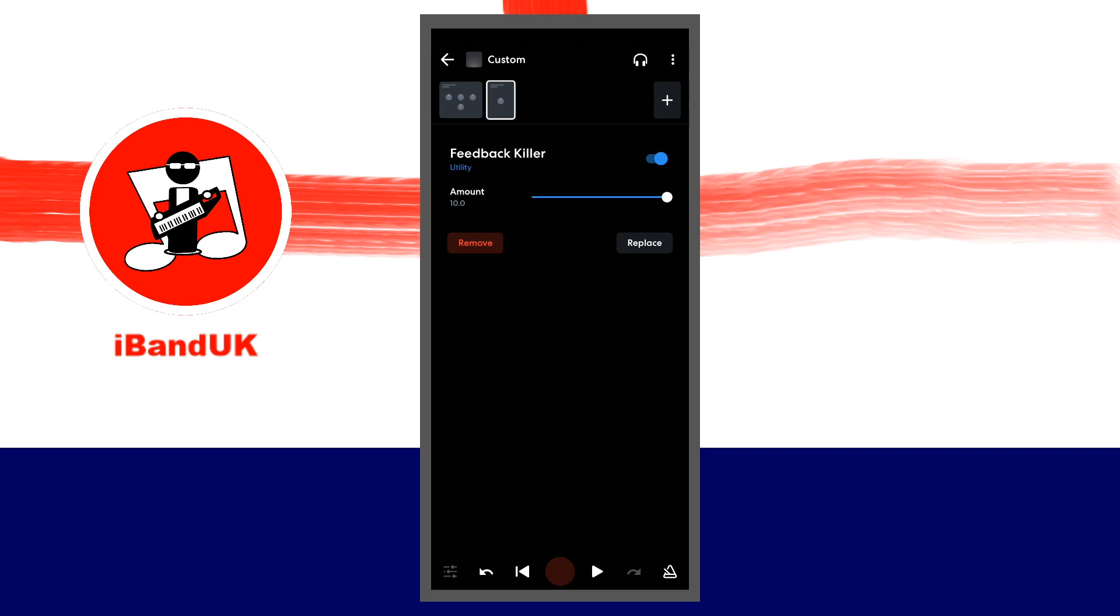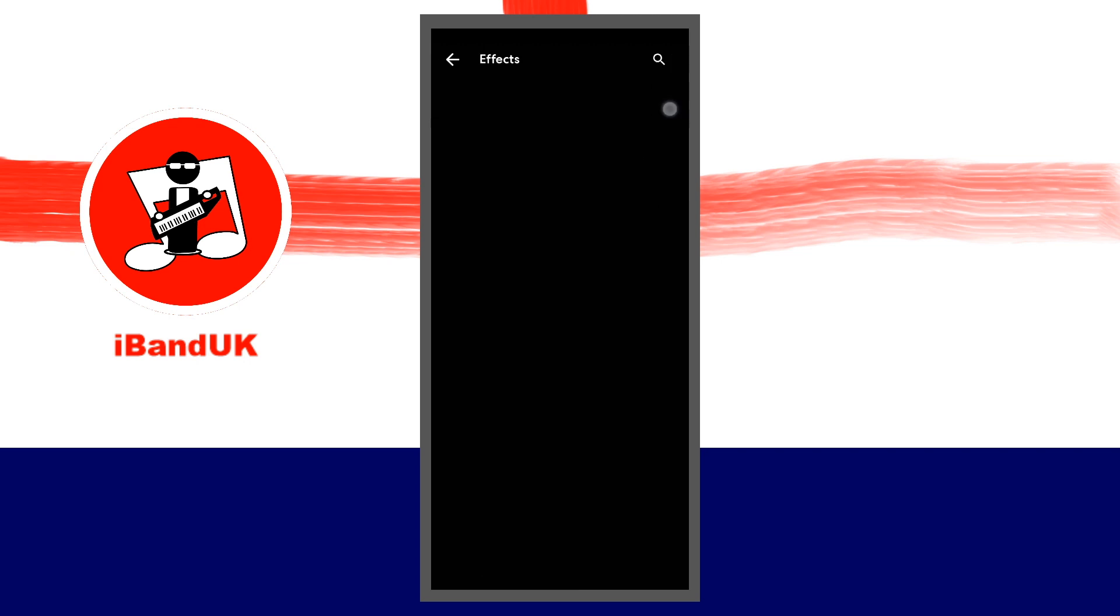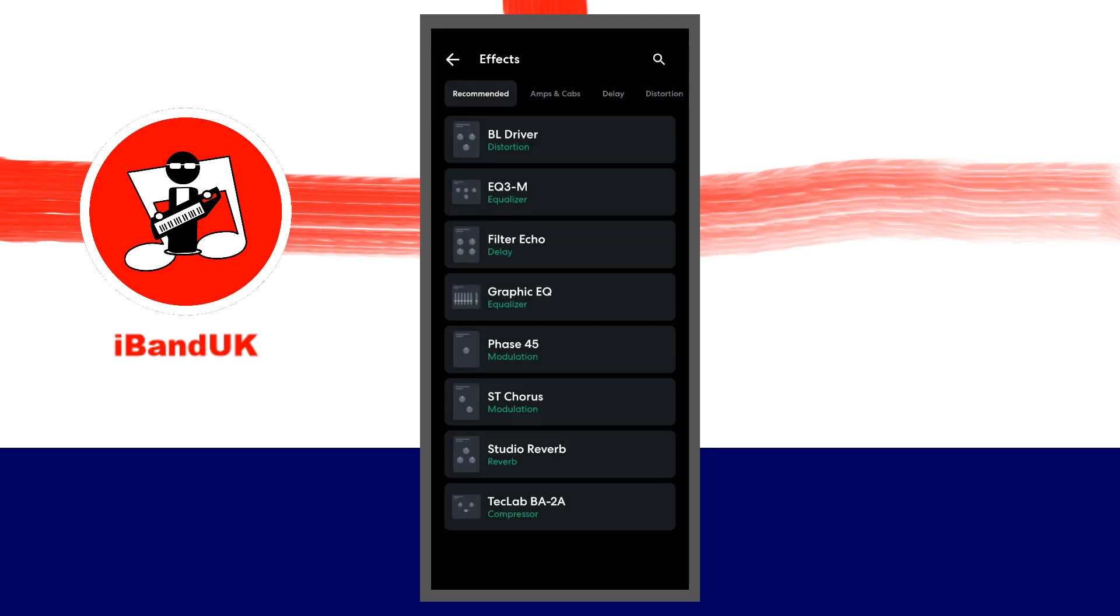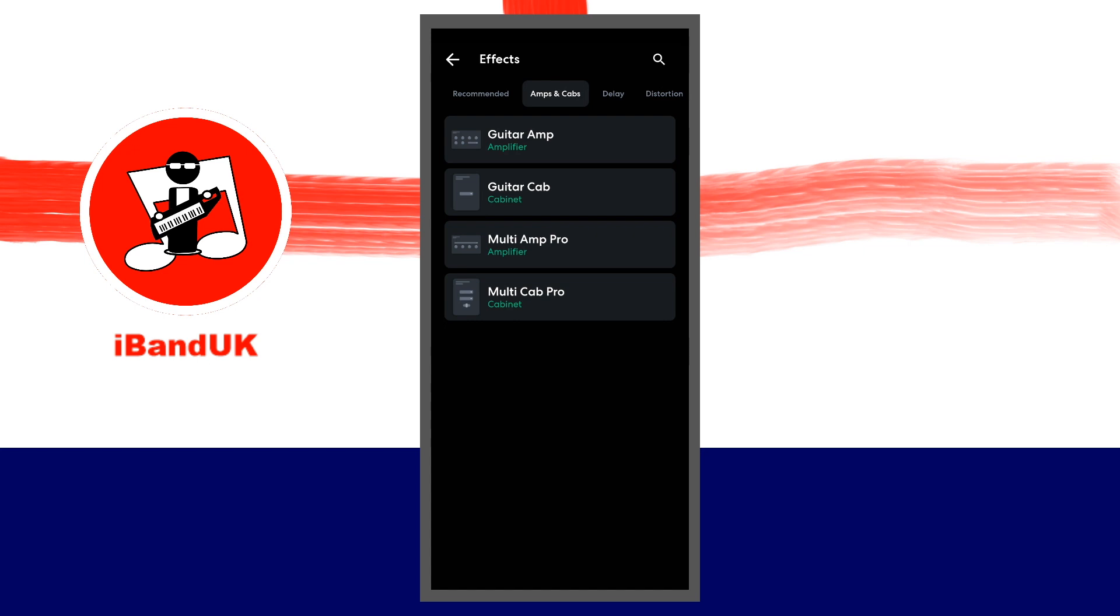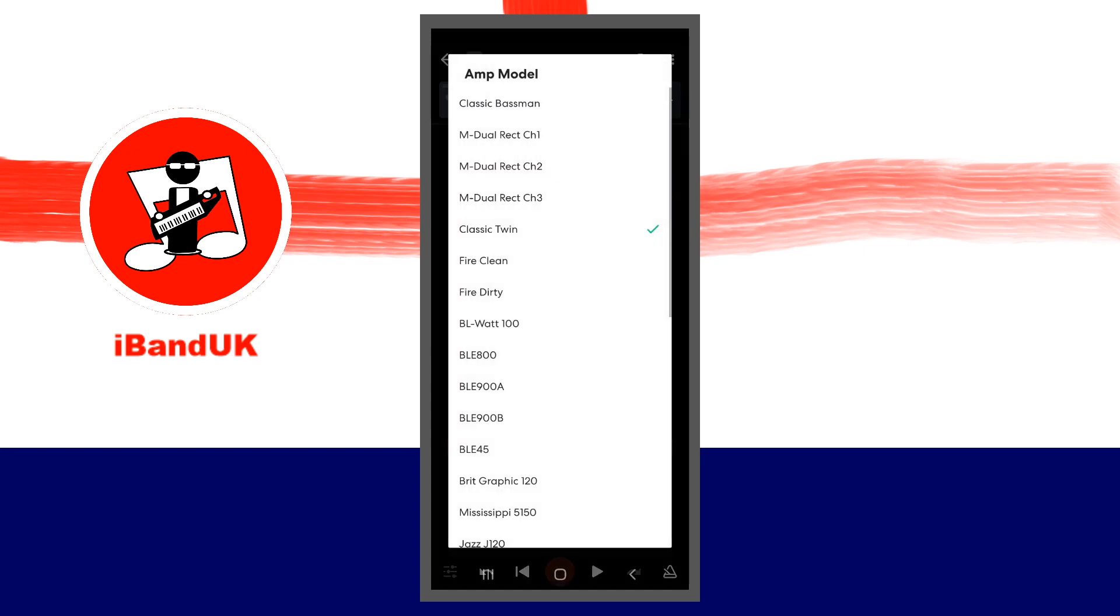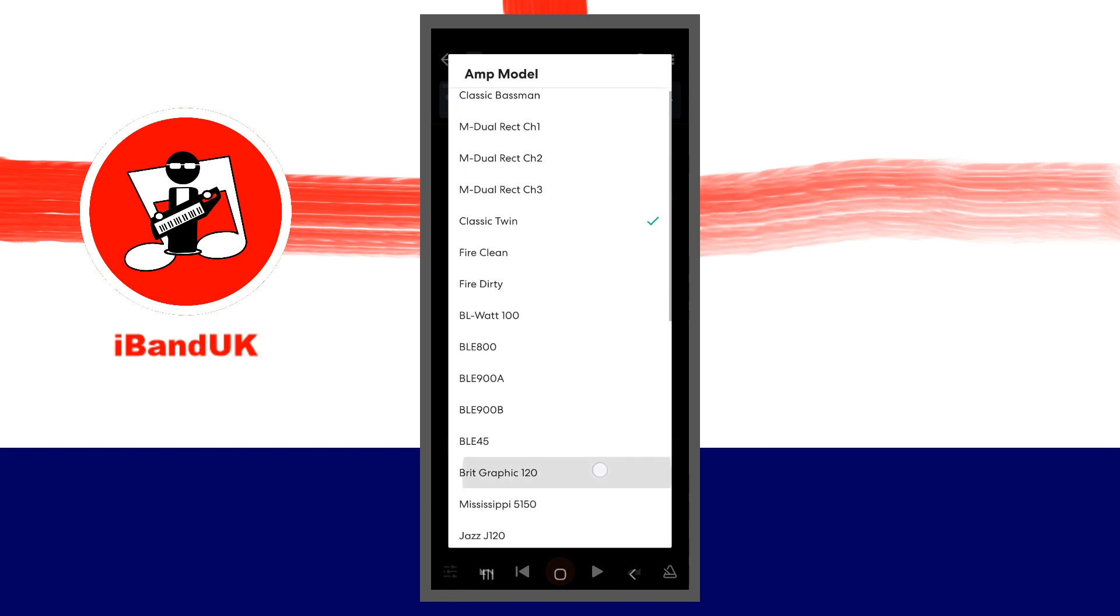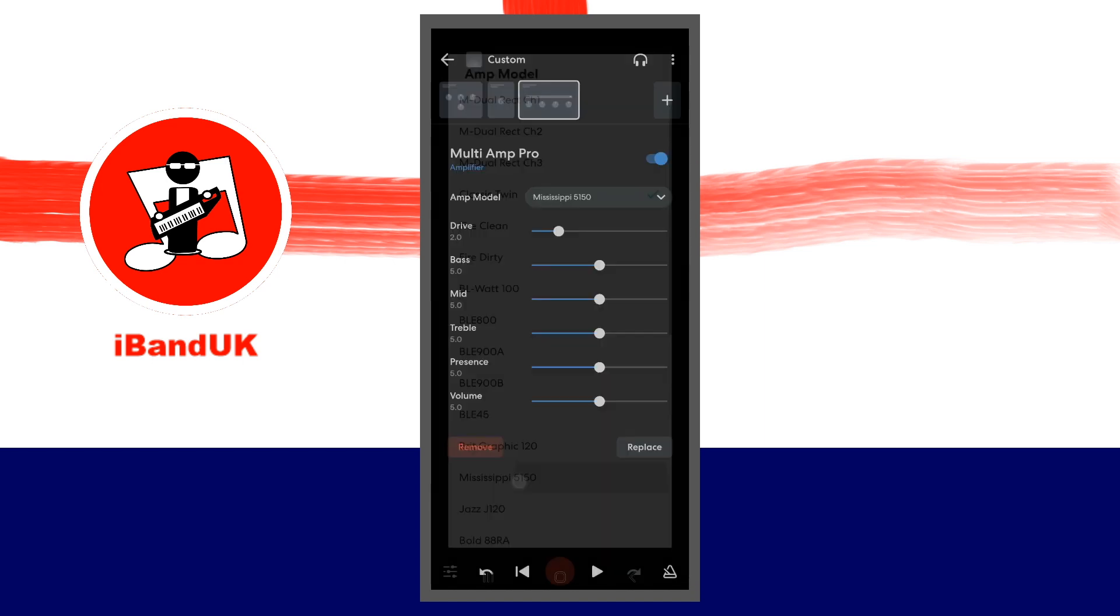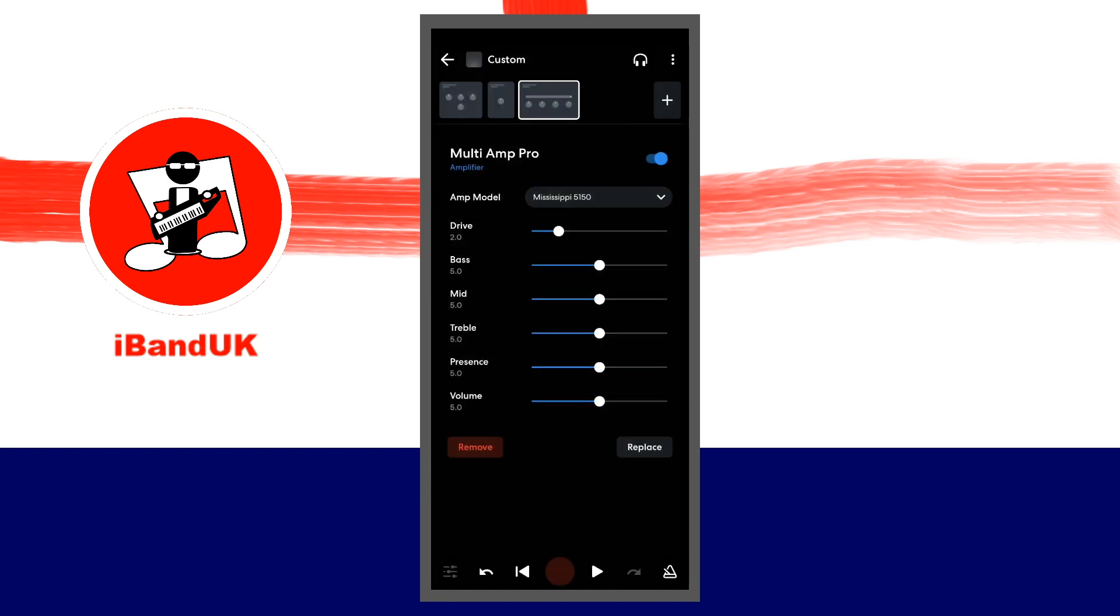Now tap on the plus icon. Tap on the amps and cabs tab and tap on multi-amp pro. Set the amp model to Mississippi 5150 and set drive to 10.